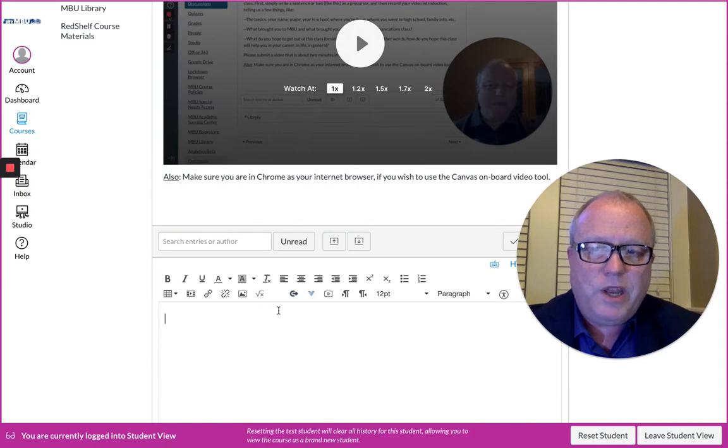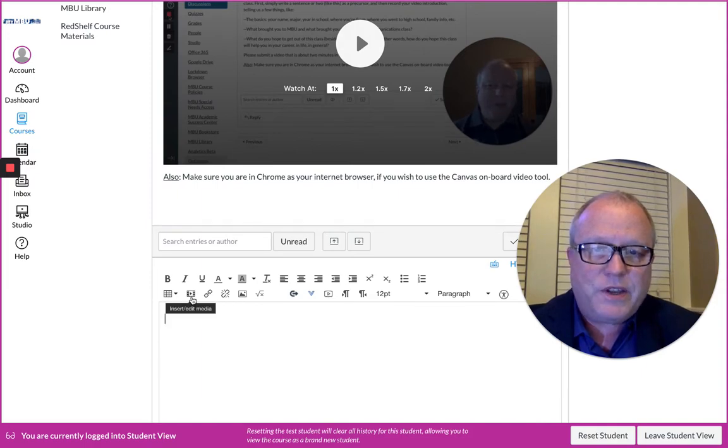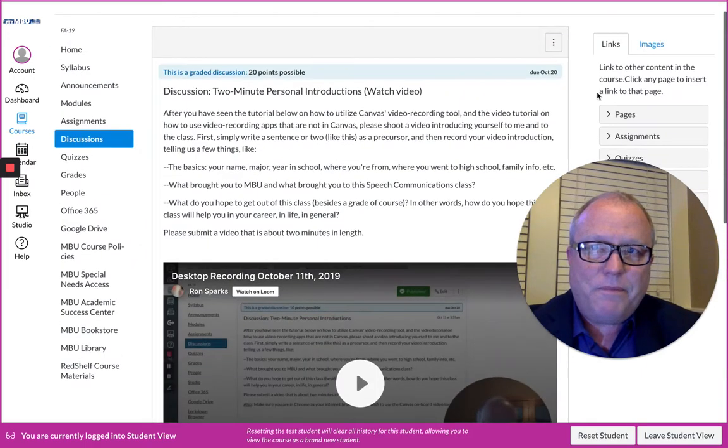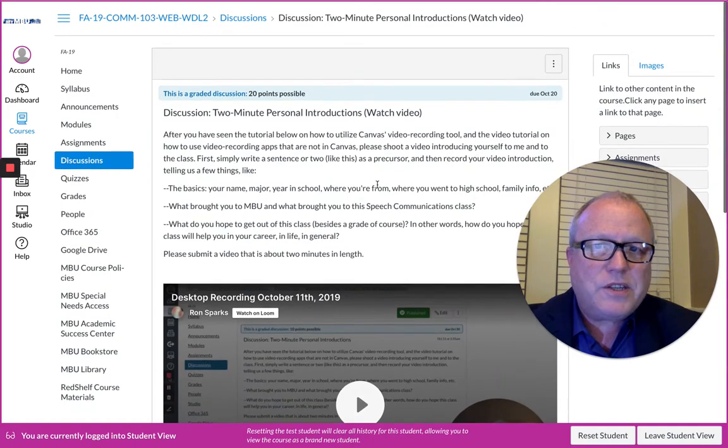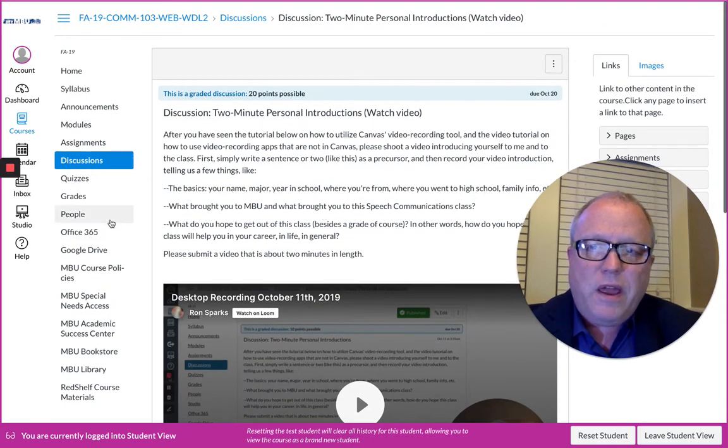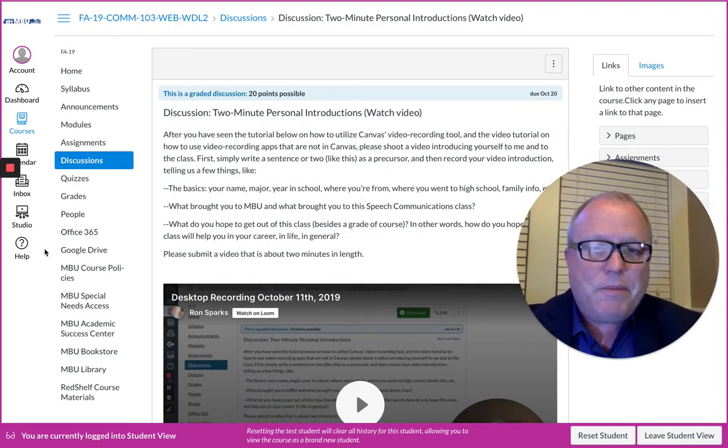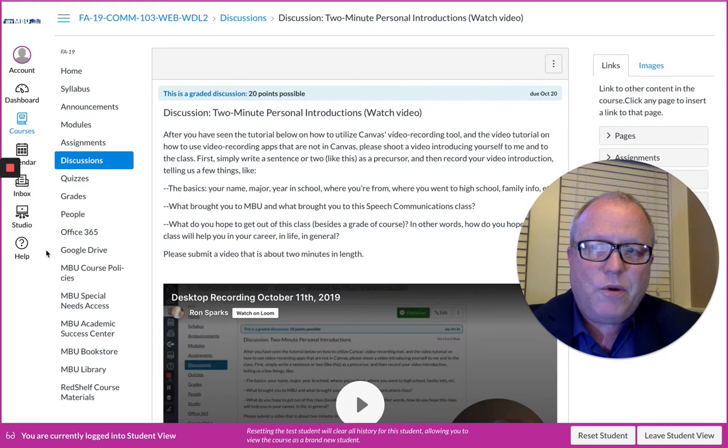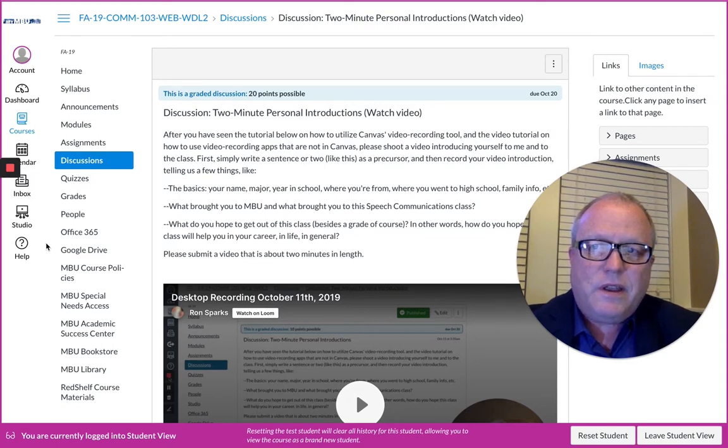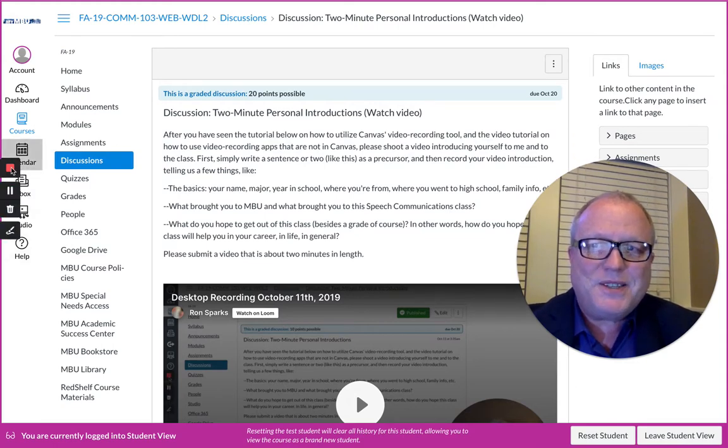So those are two ways when you click Reply that you will be able to insert your video into your reply: either here with the Record Upload Media button or the Insert/Edit Media button. Well, that's a quick tour. Again, I'll be happy to field any questions that you have, and I think that about does it. We'll see you next time.